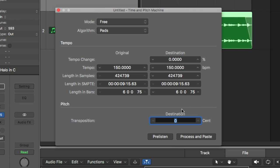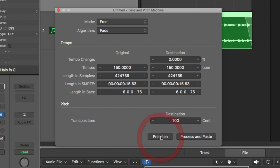So if I wanted to change it up, maybe let's say one semitone, I would put 100 because that would be one semitone and I would pre-listen. It's now moved up one semitone. If I wanted to move it up a whole tone, it would be 200 because that's two semitones.